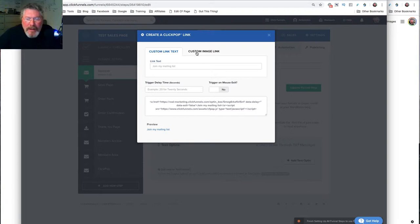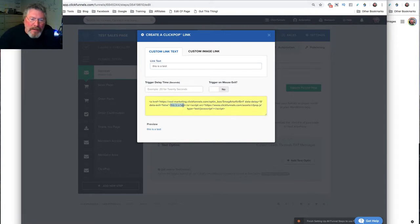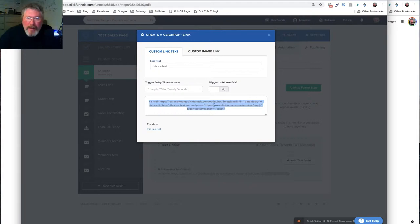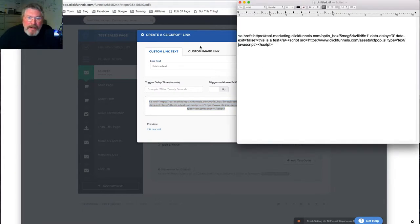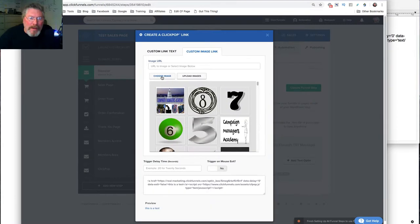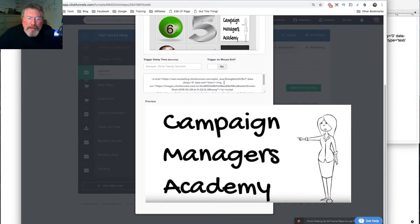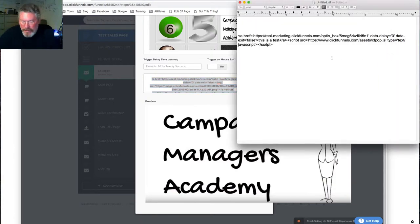We have a couple different ways we can set this up initially, and then we're going to look at three or four ways of how to set it up on your site. The first thing is we have our link text — let's just change our link text and it will change what goes in the middle of the code. We'll type in 'this is a test' and you see it flashed yellow and changed the middle of the code. We're not going to trigger on mouse exit or set a delay. We'll just copy this out, paste it into a text file. You can also upload an image the same way — click on choose an image, select one, and grab that code too.